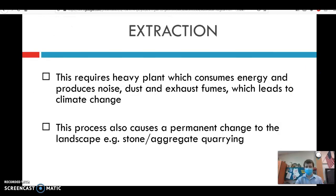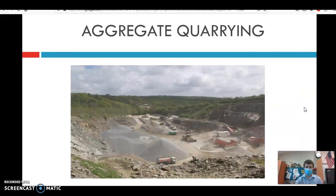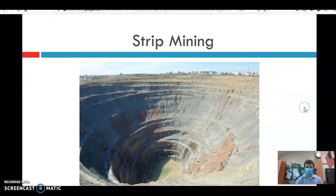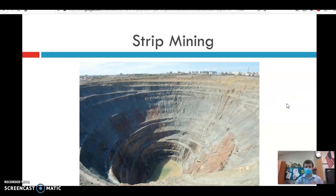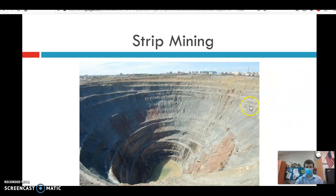Extraction is the process of actually getting the raw material — it might be chopping down a tree, mining out some metal, or all sorts of things. Importantly, sometimes these activities lead to irreversible changes in the landscape, such as aggregate quarrying or even strip mining. You see those tiny buildings in the distance — those are two-story buildings. We have to really grapple with whether we're okay changing this landscape forever, and sometimes we don't consider these questions in enough depth before making these decisions.